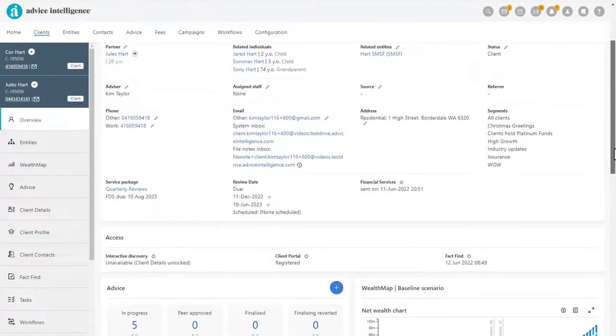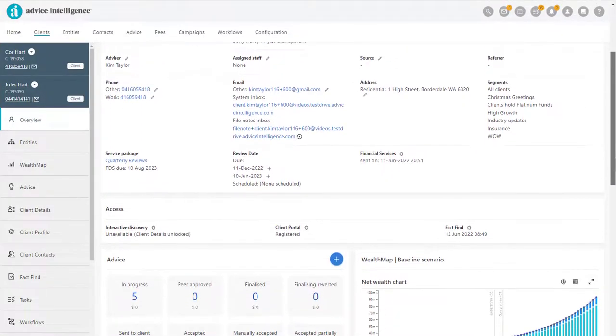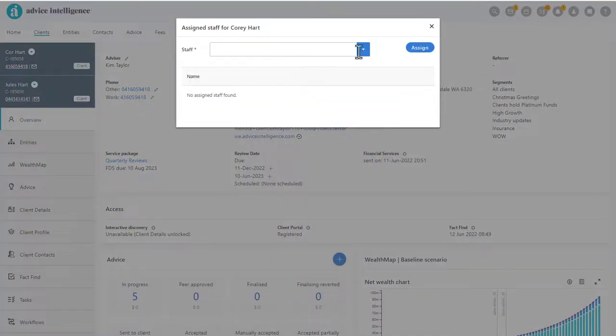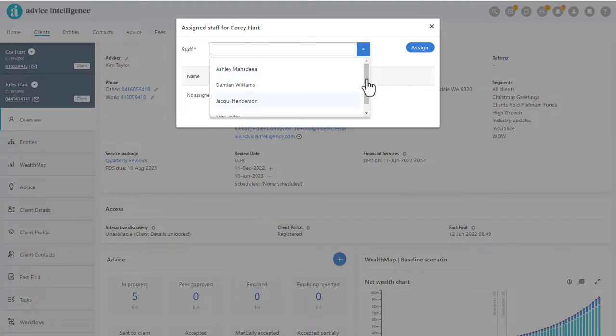Assigning specific staff to clients helps you to manage which clients the staff member can access. Click the pencil and from the drop-down list, assign one or more staff to the client.